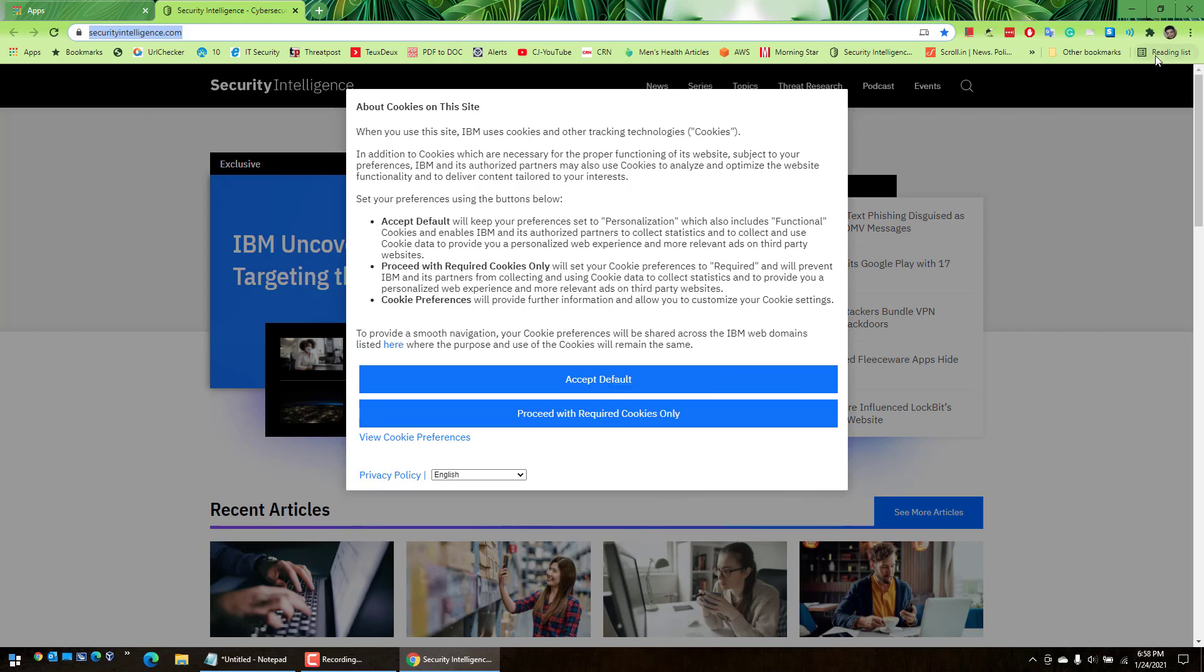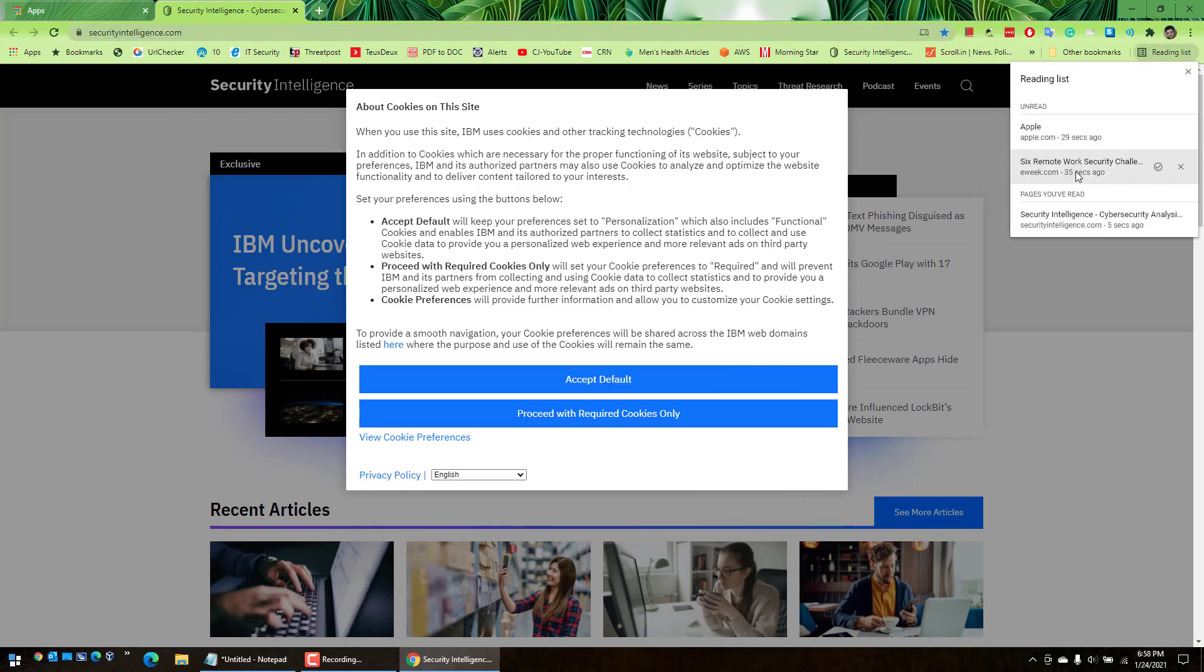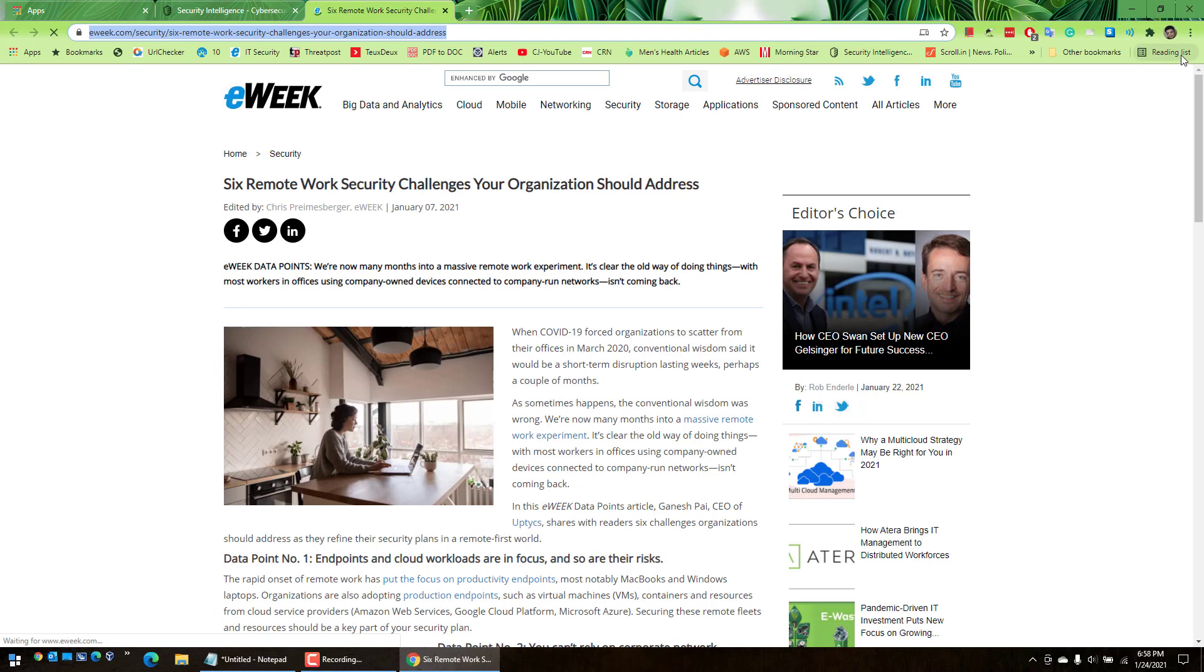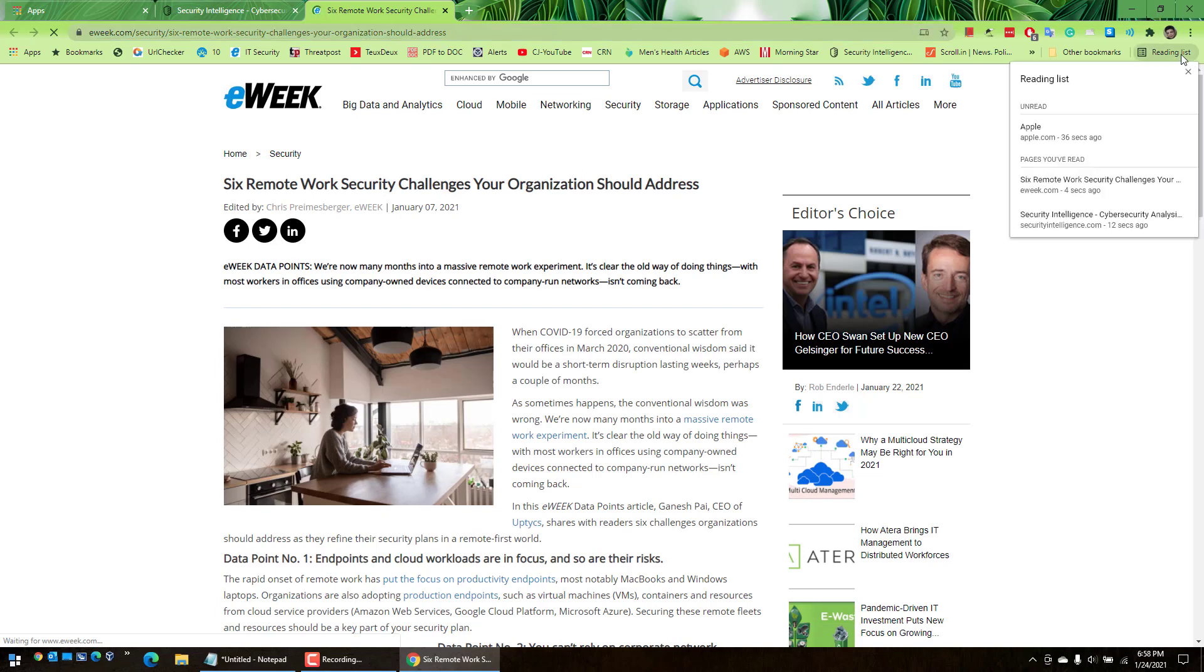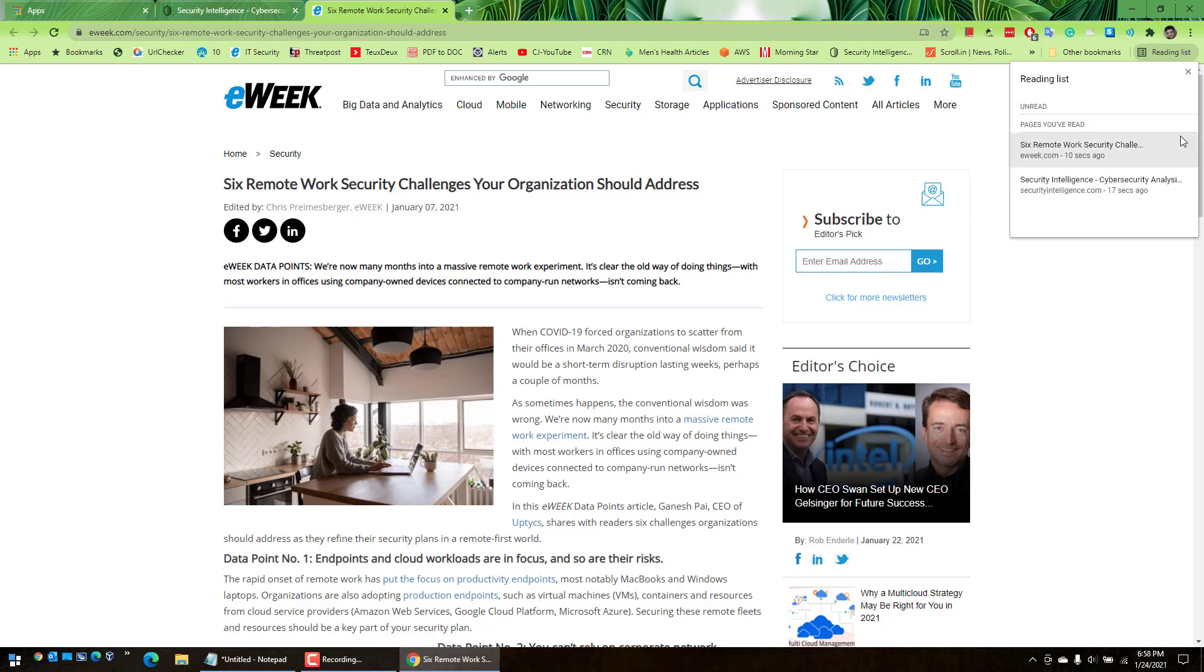Now if you want to flush some entries out of the reading list, what you can do is click on this again and then click on the X next to the entry, like this, and this will be flushed out.